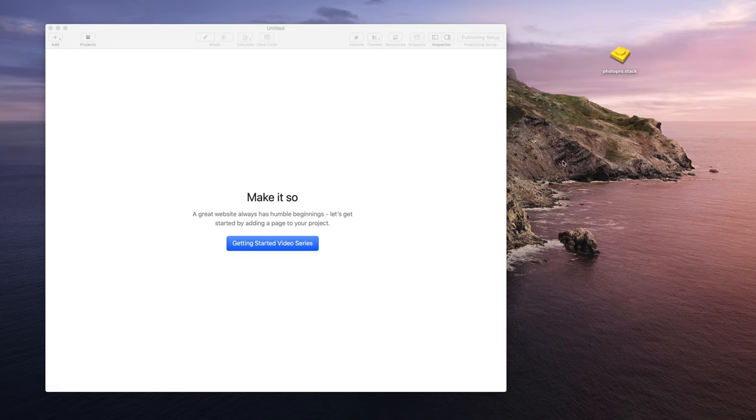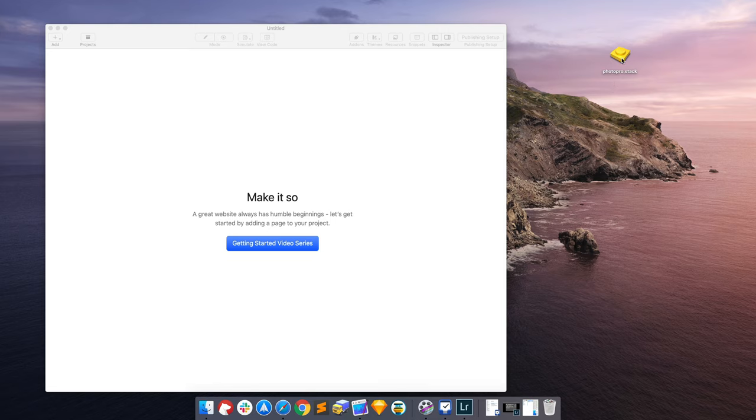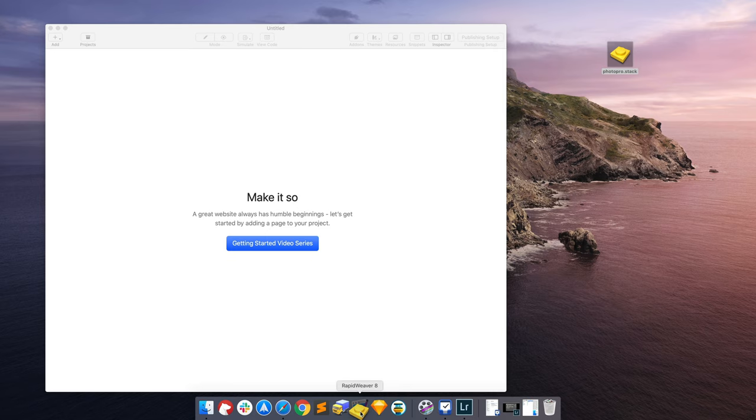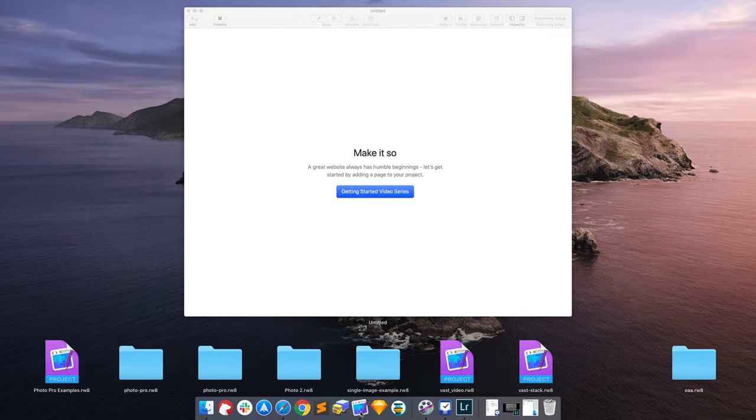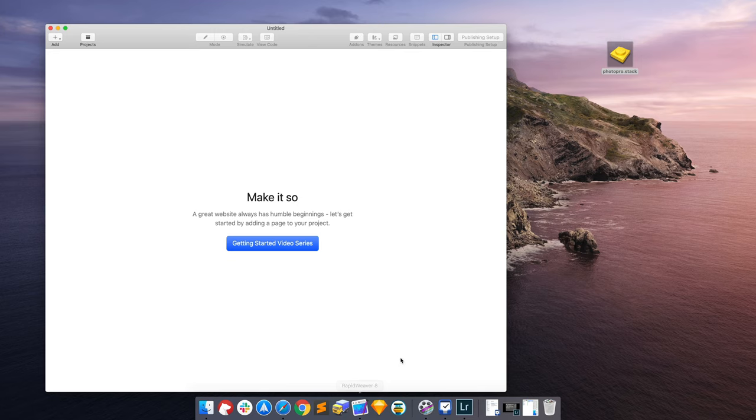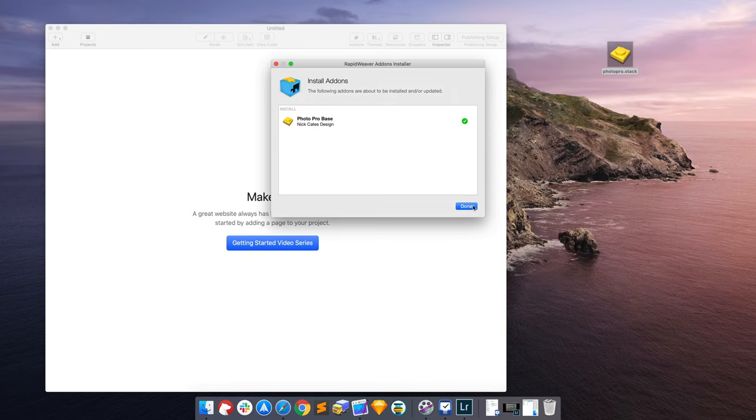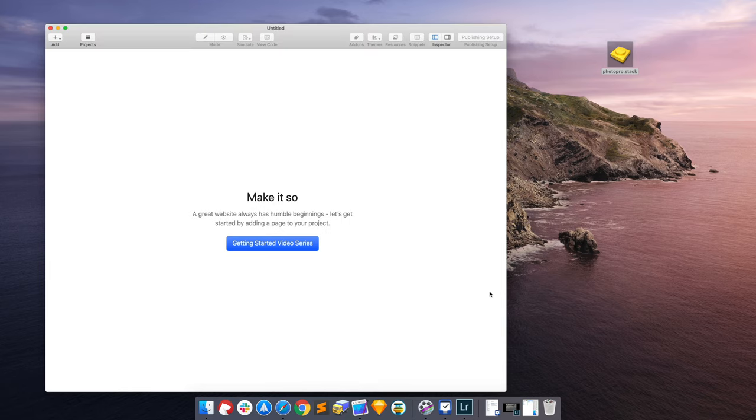Alright, so first we're going to cover installation. I will bring up my icons here in the dock. You can take the Photo Pro stack that you get from your download and drag and drop that onto the RapidWeaver 8 icon to install. So we'll say, do you want to install the Photo Pro base? And we say yes, install. Done.